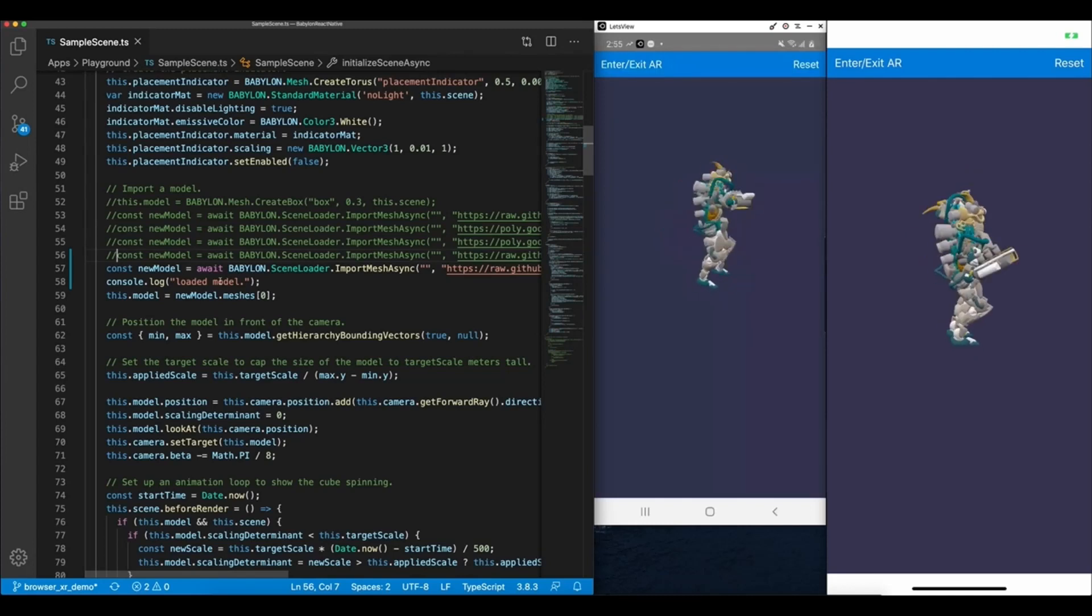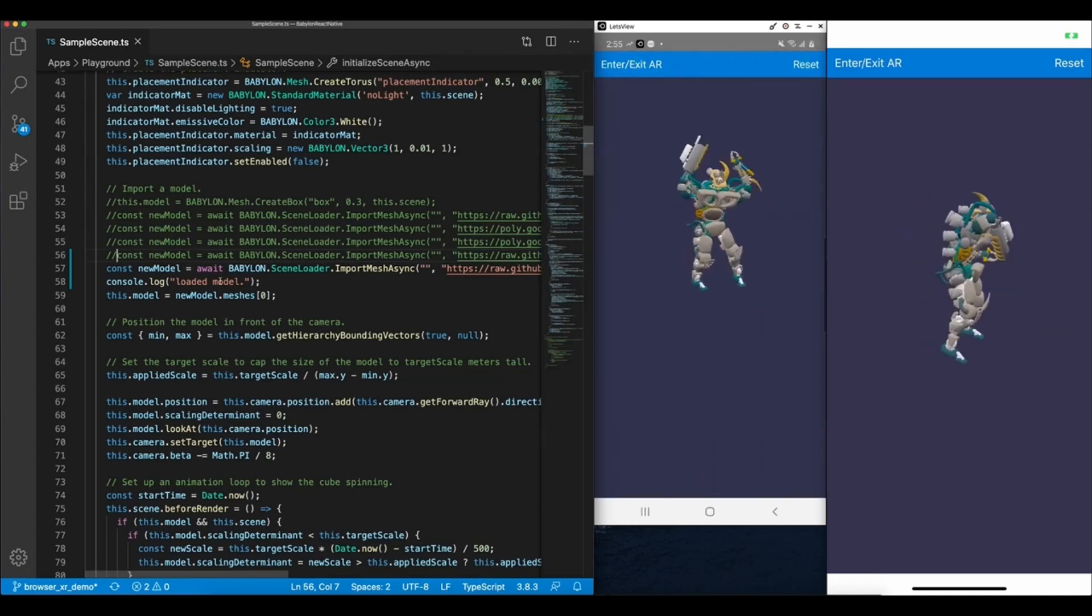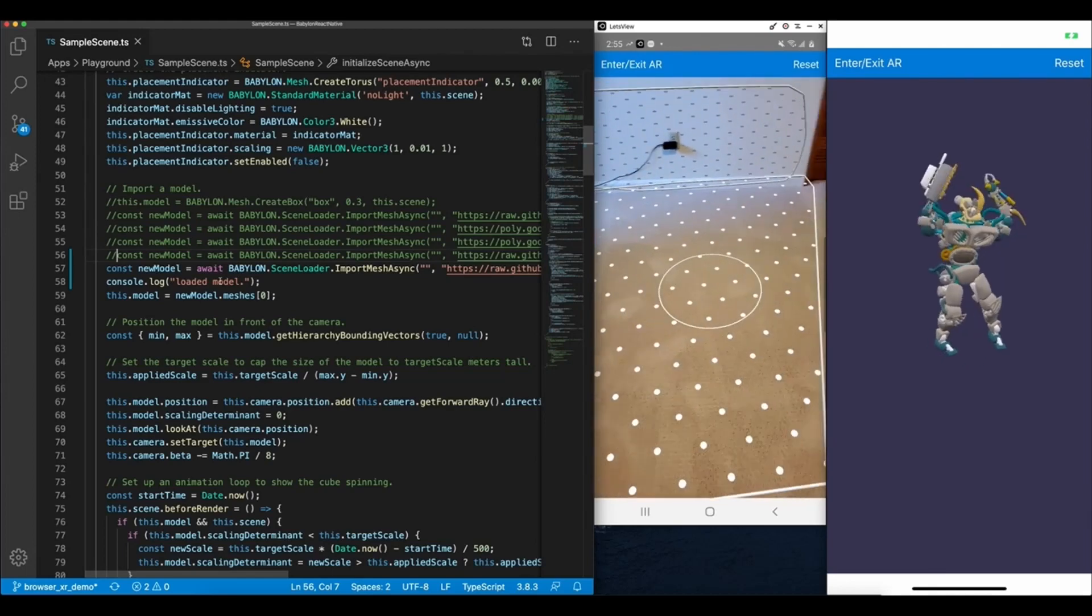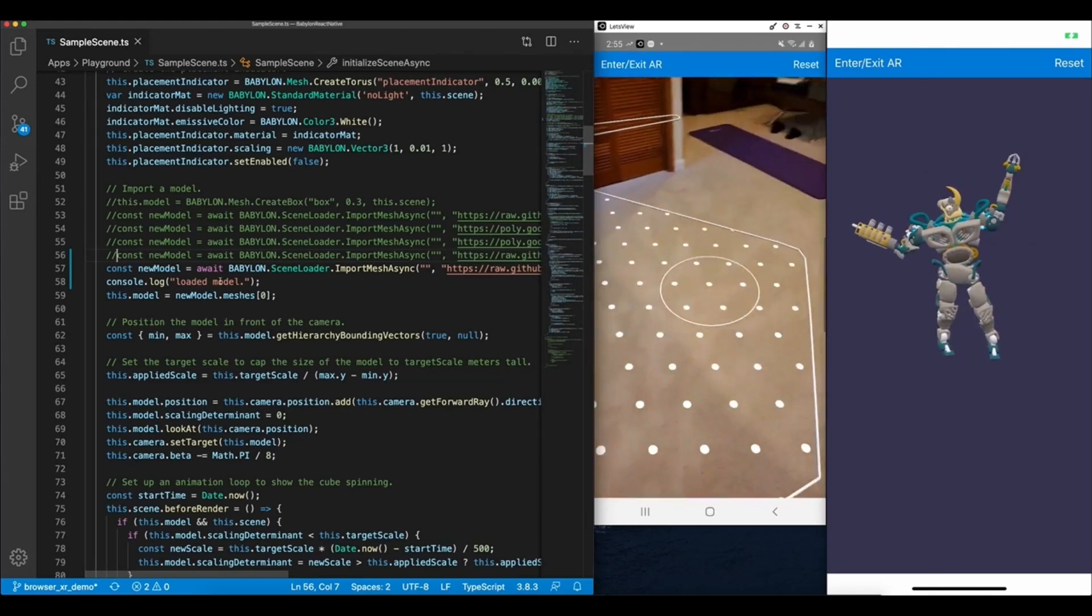Now if I enter into the AR placement experience on Android, you'll see it looks and feels pretty much the same as what we saw in iOS.